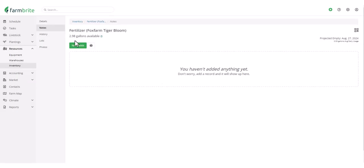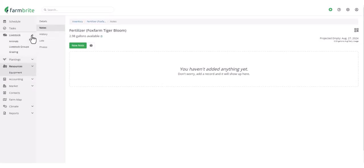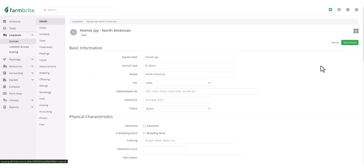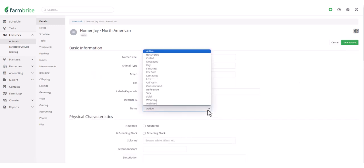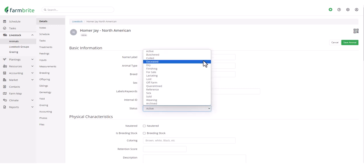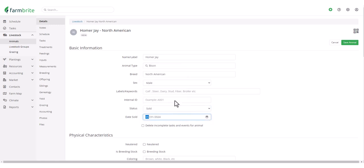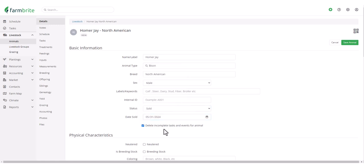Now let's move on to livestock and select one of our animals. To see a new option for you to delete incomplete tasks when changing the status of an animal to something like butchered, culled, deceased, or sold. If we're selling this animal, we can then choose to delete incomplete tasks and events for them. So future tasks like cleaning out their stall, feeding them, or giving them routine vaccines will no longer show on your task list.